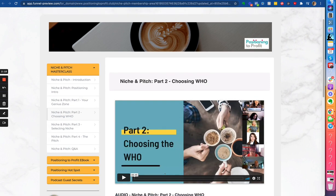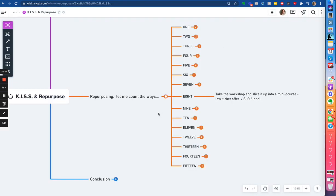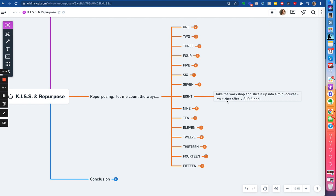So this is an example of taking your content, repurposing it so that you're creating a workshop where the workshop becomes a mini course. And that mini course becomes your low ticket offer. Awesome way to build your list to pay for your traffic. Alright, see you in the next video.